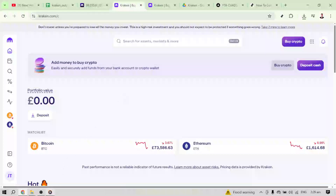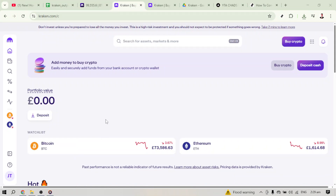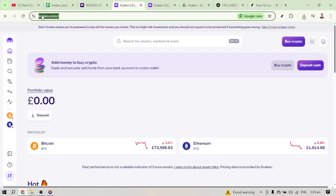In today's video I'm going to teach you the easiest way to convert USDT to EUR on Kraken. Begin by navigating to kraken.com. If you already have an account, simply log in. This is the first step and absolutely crucial, since all transactions are secured behind your profile.